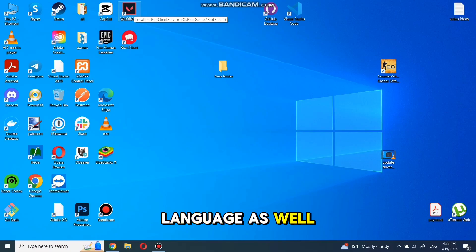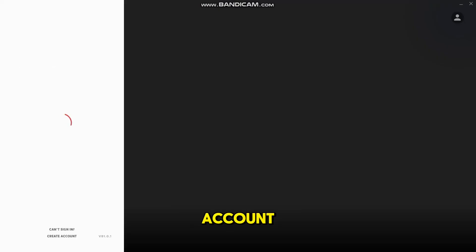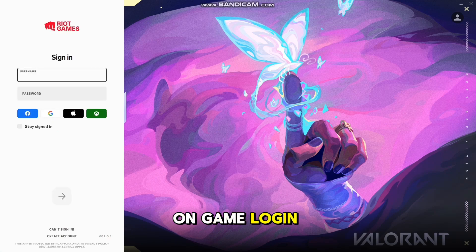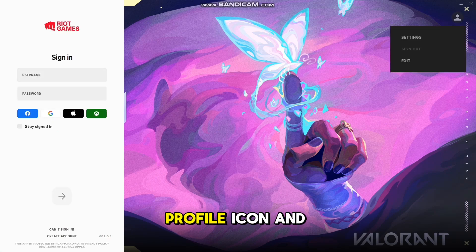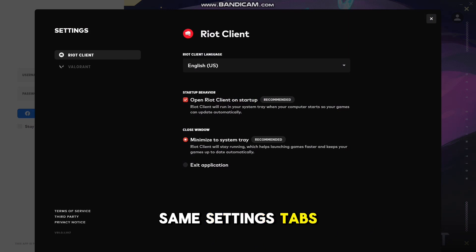You can also do the same before you log in to your account. When you turn on the game login screen, you have the same Profile icon and the same Settings tabs.